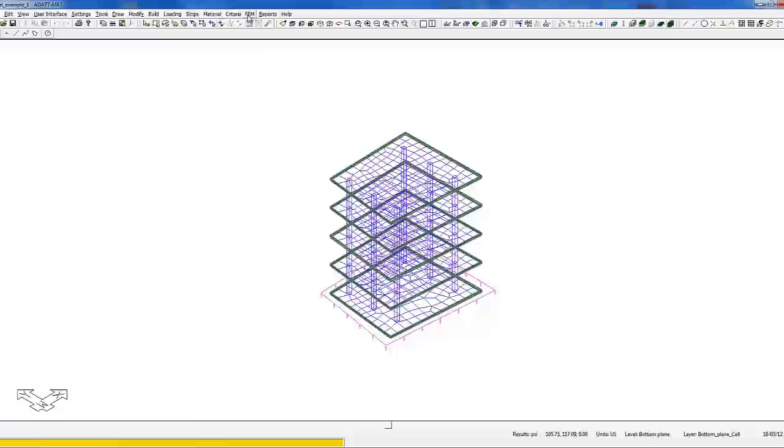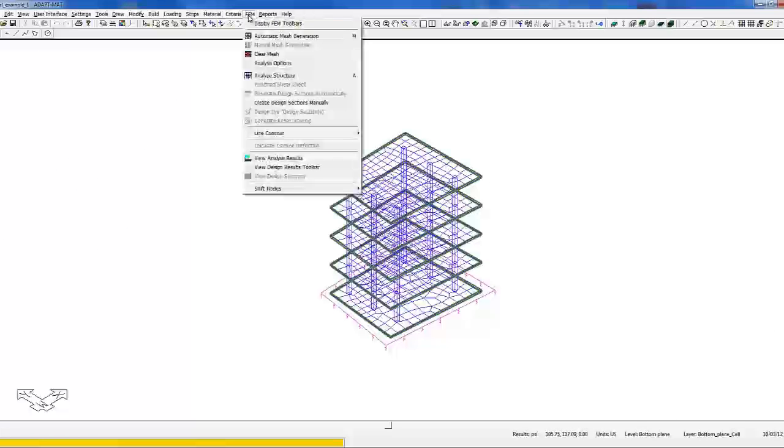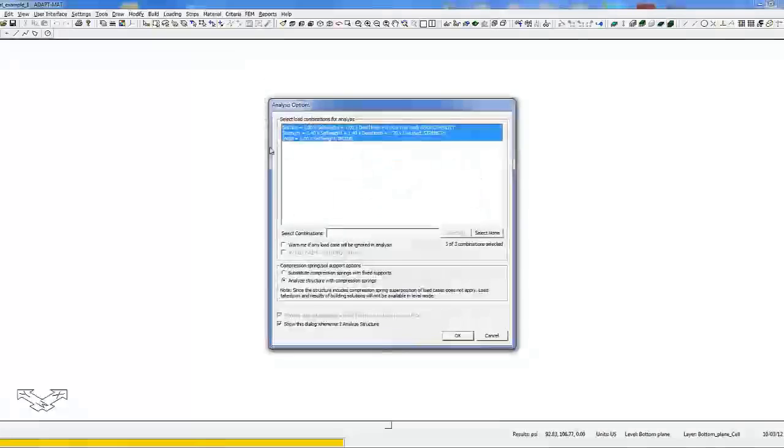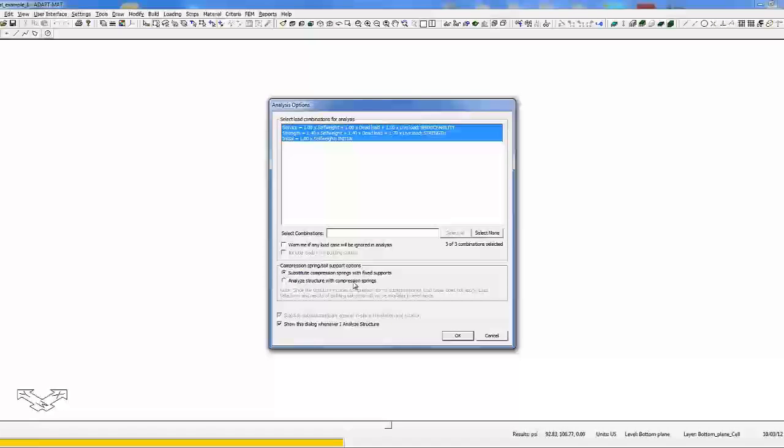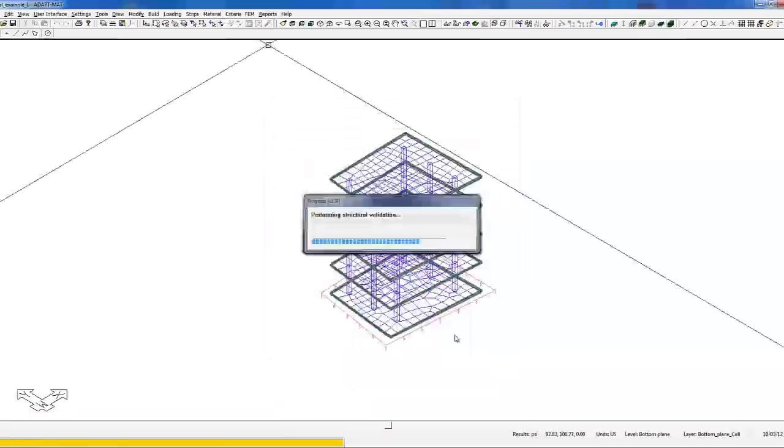The second workflow: if we go back to FEM, analyze structure, if we select to substitute the compression springs with fixed supports, this will allow us to make load takedowns at the base level. So we're going to select OK.